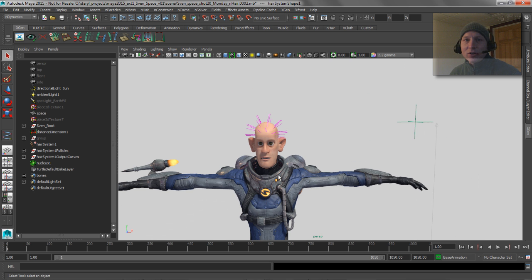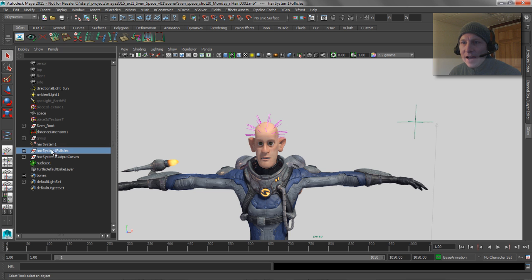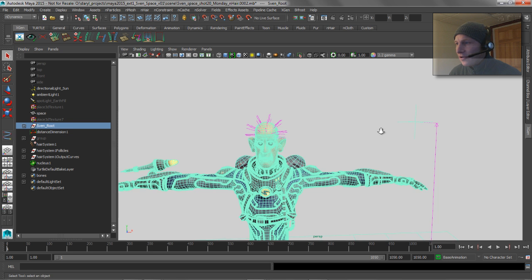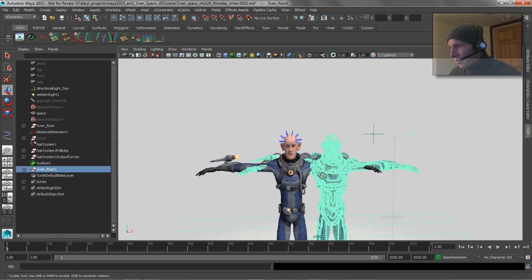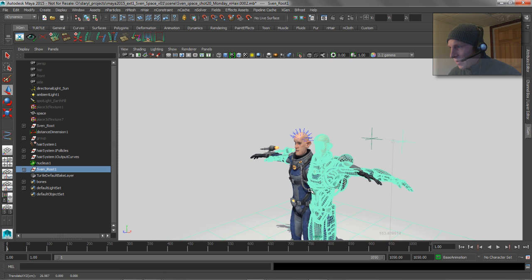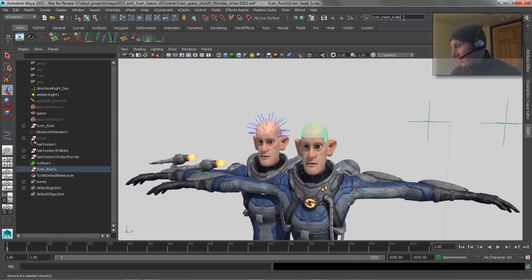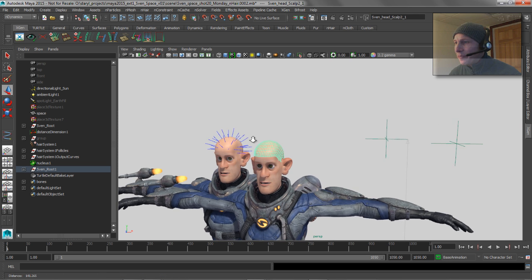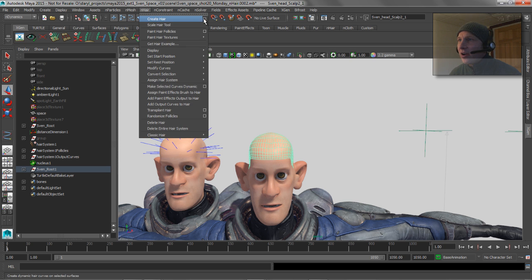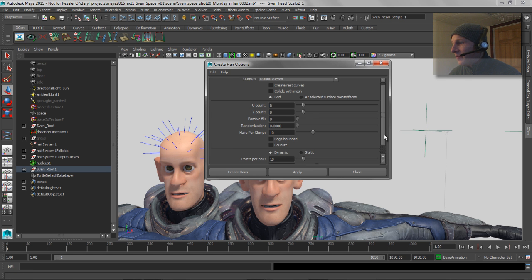To get around that, you can change the scale attribute on the nucleus node. Let's duplicate our character, pull him over and forward a little bit, and make sure this scalp has a unique name on it. Now we're going to create another hair system on this duplicate — InHair, create a new hair system, nerves curves, in a new hair system.